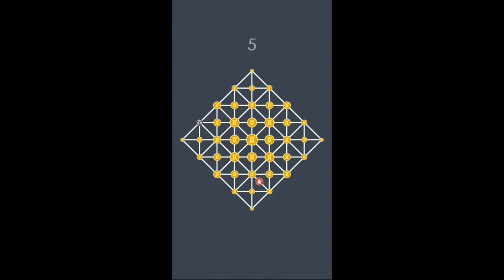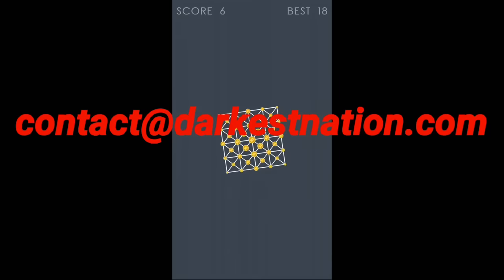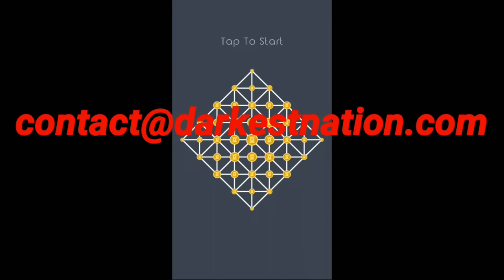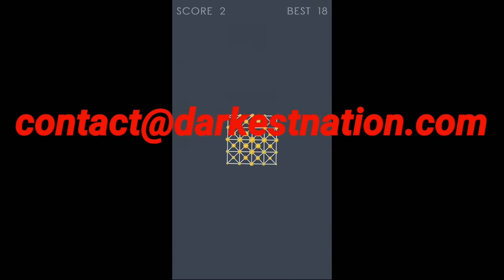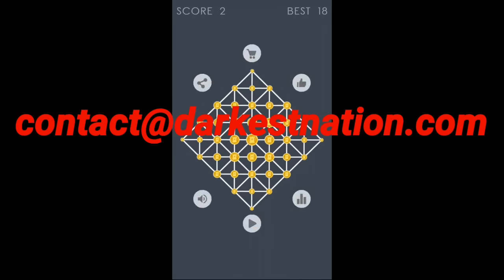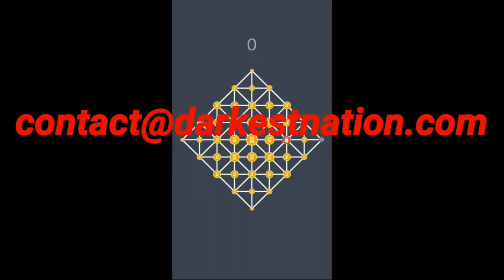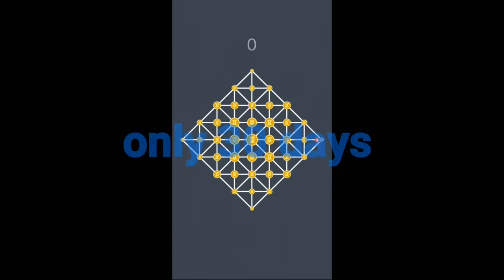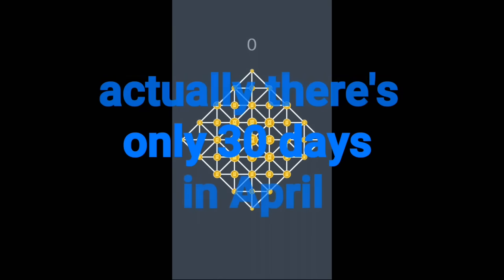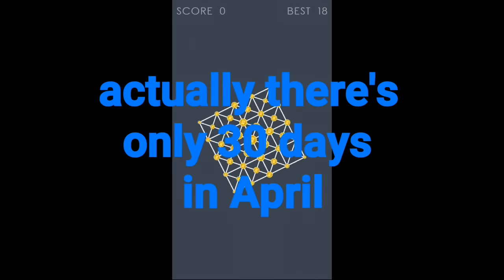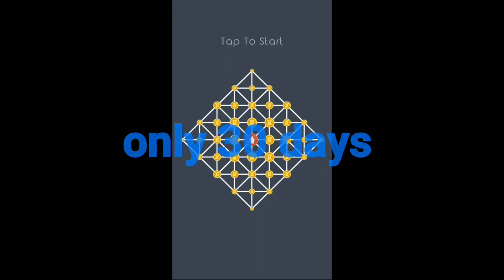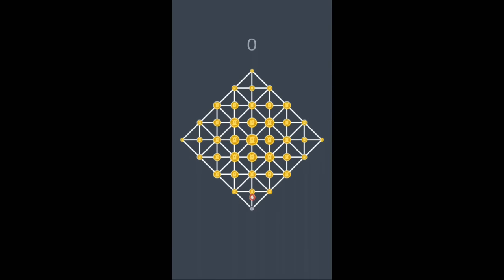Send a screenshot of the 100 score to contact at darkestnation.com and win a Google Play or iTunes gift card. Now you have to do this by the end of April, all right? So 31st of April, send that in. You'll be good to go if you score that and you'll win that iTunes or Google Play gift card.